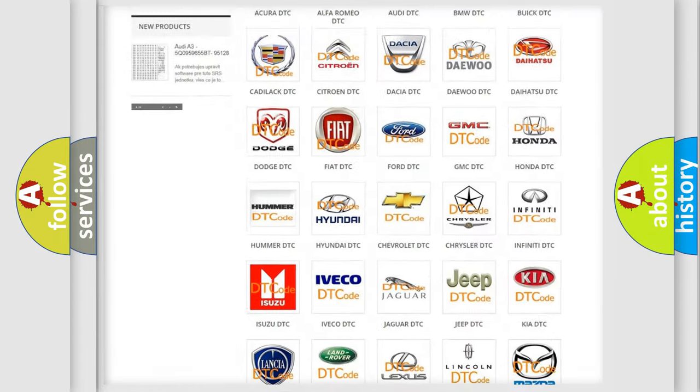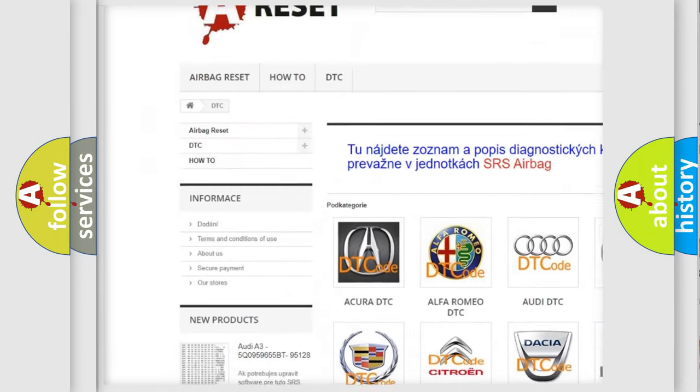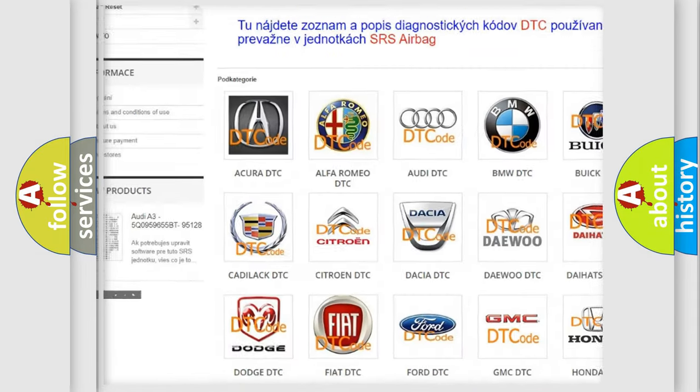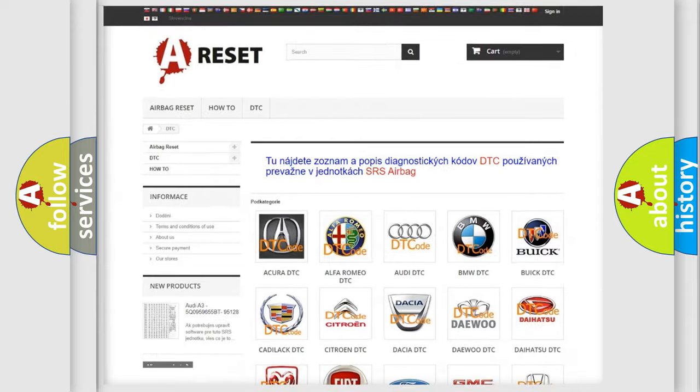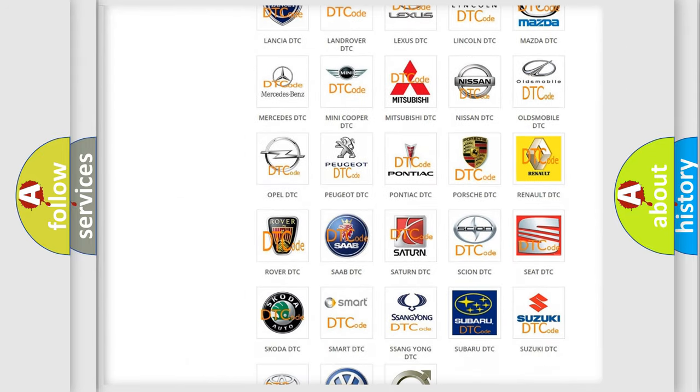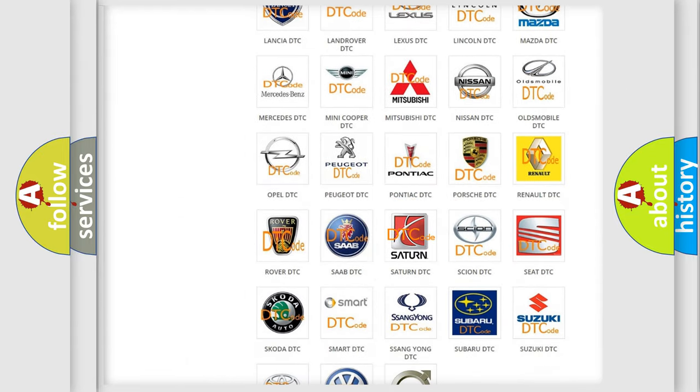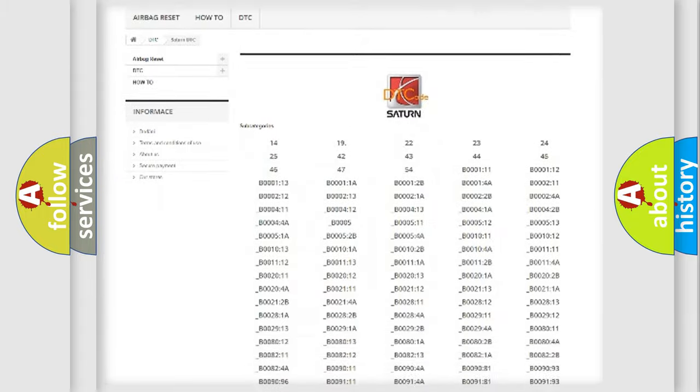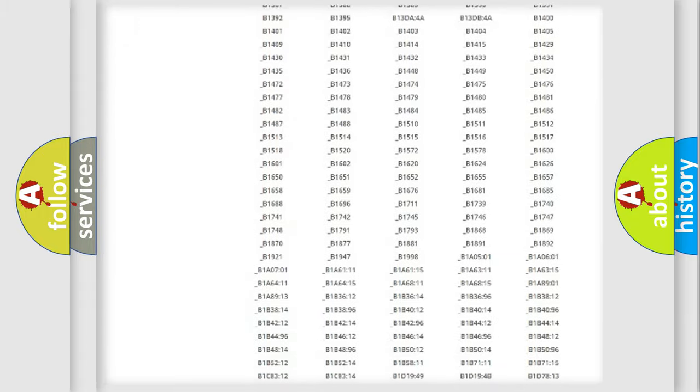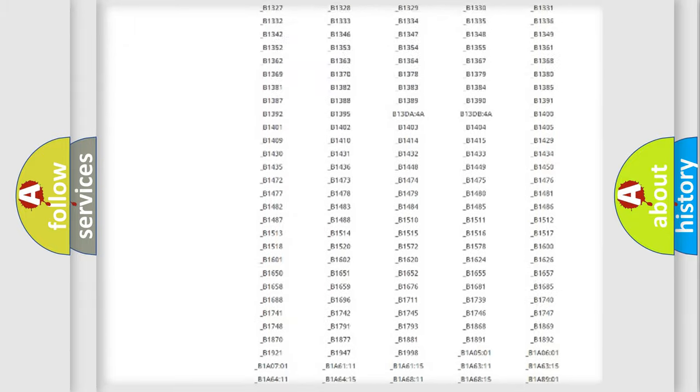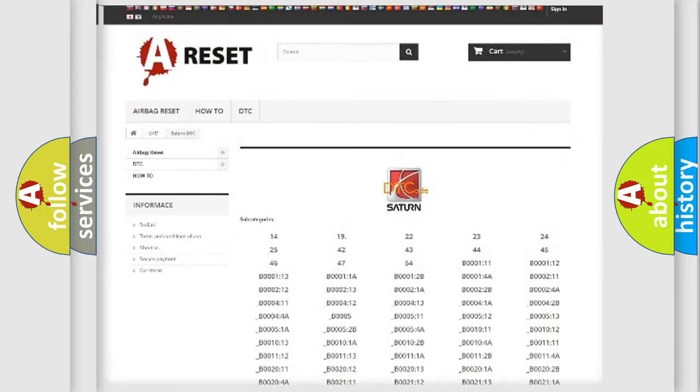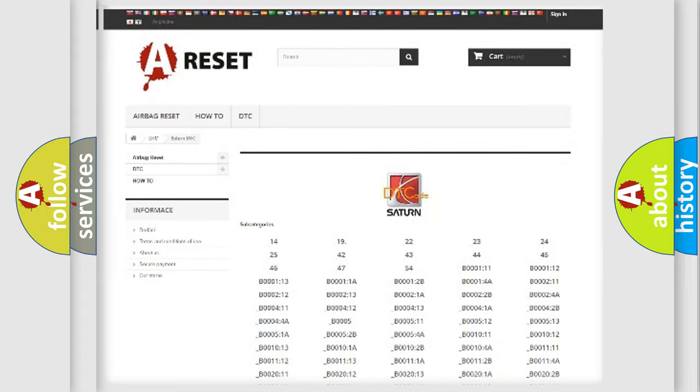Our website airbagreset.sk produces useful videos for you. You do not have to go through the OBD2 protocol anymore to know how to troubleshoot any car breakdown. You will find all the diagnostic codes that can be diagnosed in SAT and vehicles, also many other useful things.